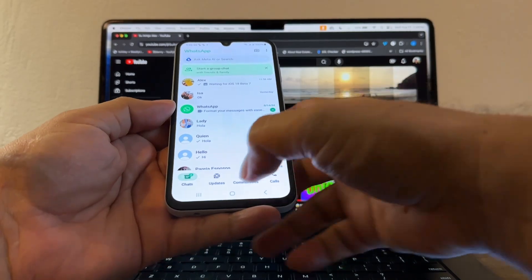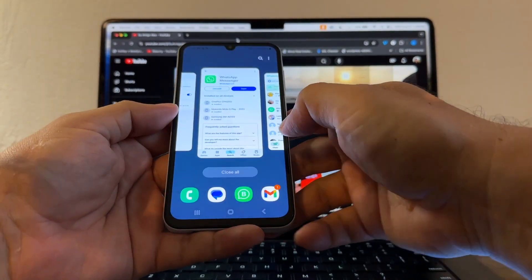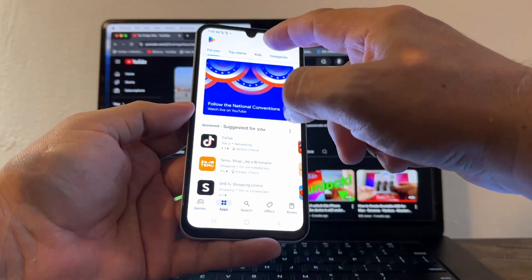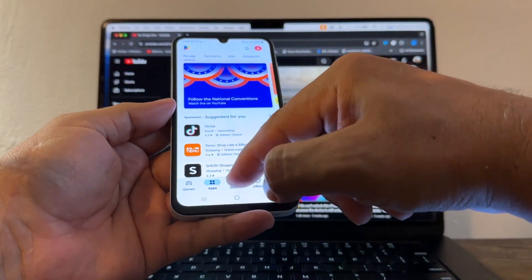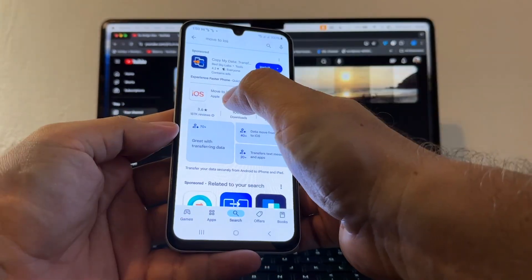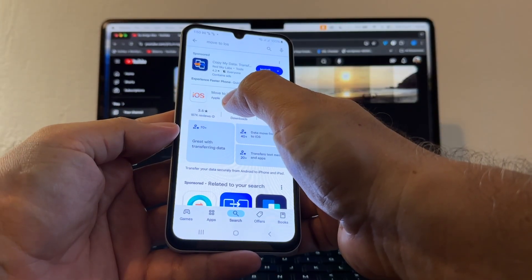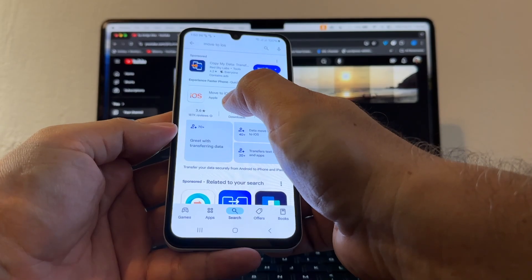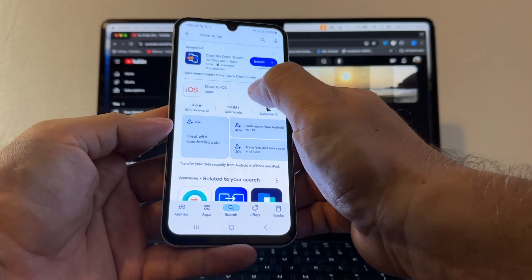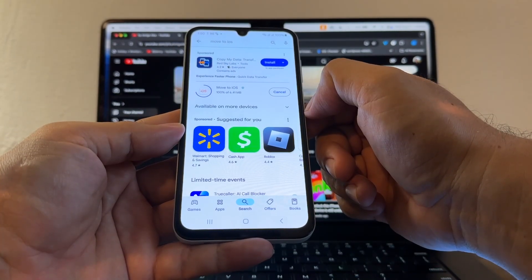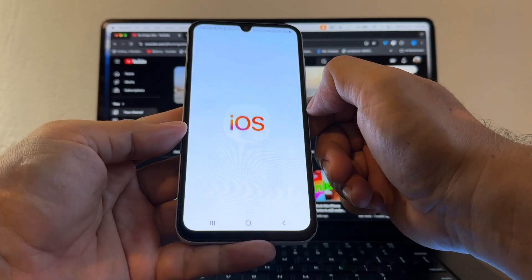To move from Android to the new iPhone 16, you need to download an app. Open the Play Store and search for 'Move to iOS' — this is the official app created by Apple to move from Android to iOS. Click Install; it's only 641 MB so it'll be fast. Then open it.